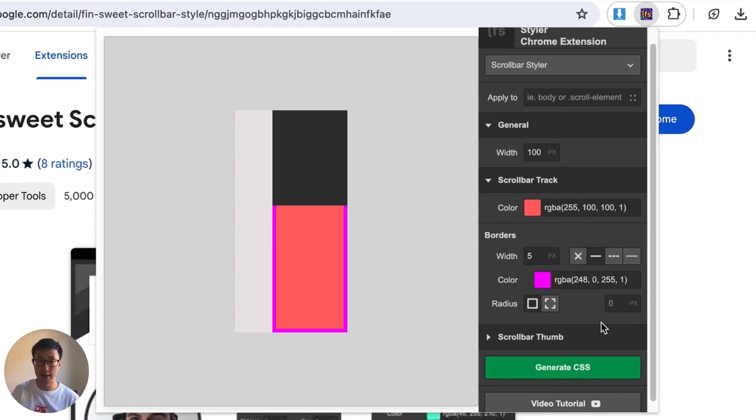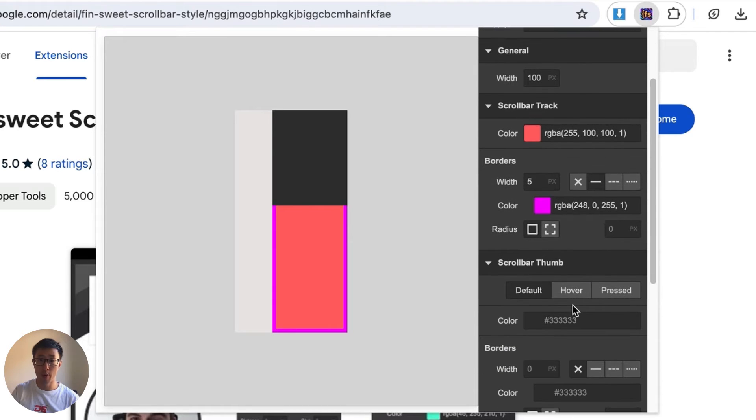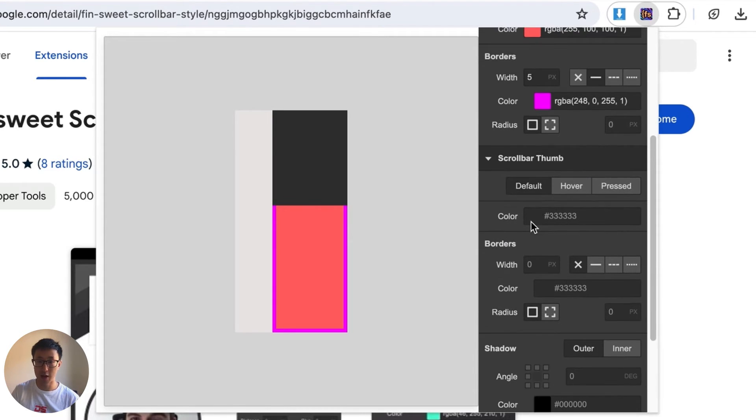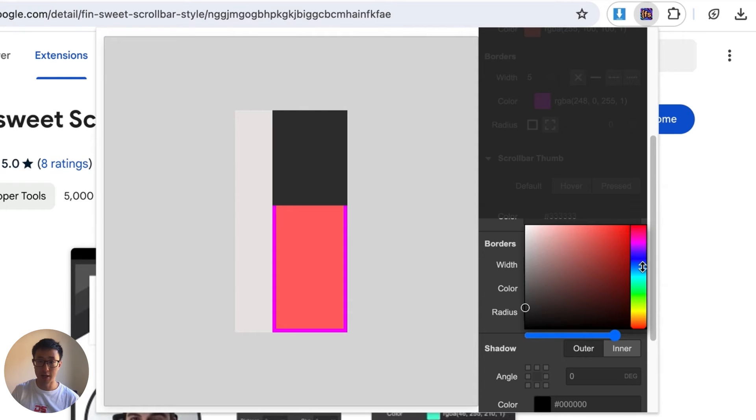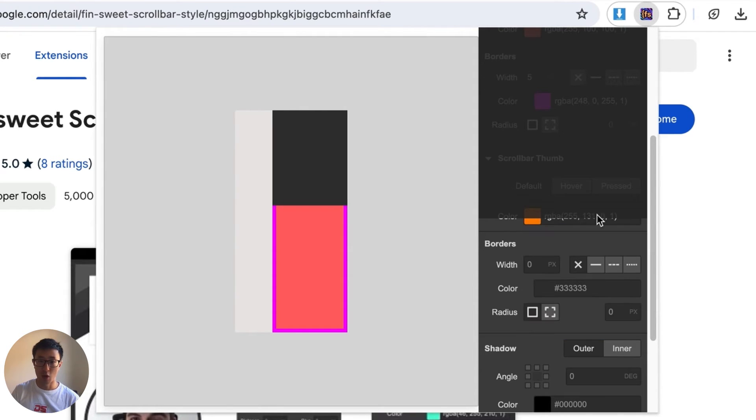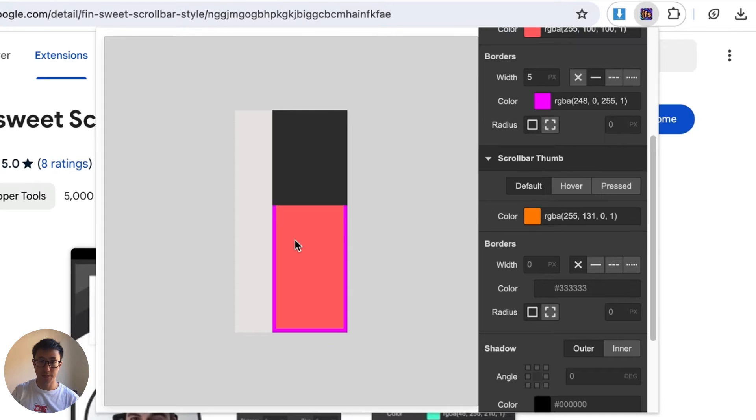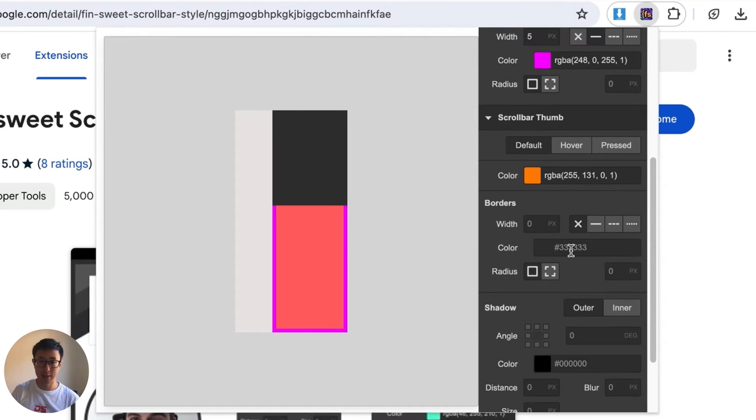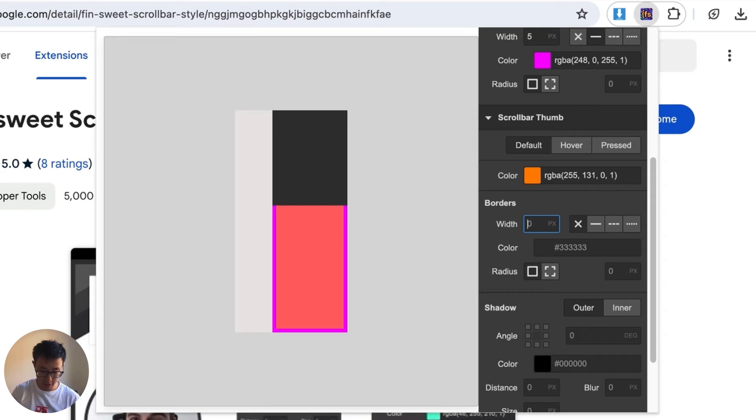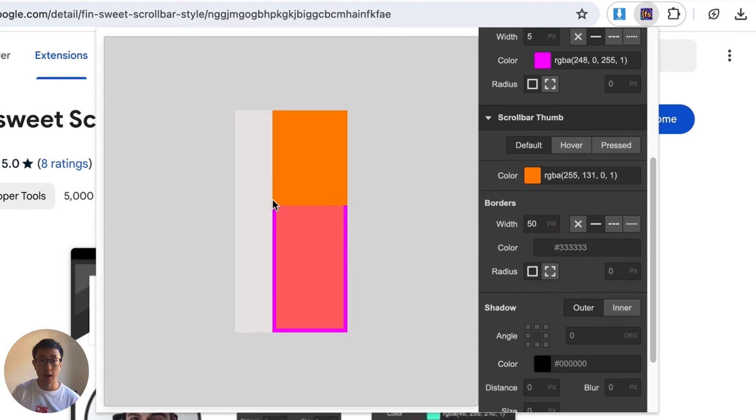I'm not going to do that and the next thing is scrollbar thumb. So what we can do is we can actually give a color to the actual scrollbar. Let's just put this to a delicious orange color and once that's done you can go ahead and add borders.